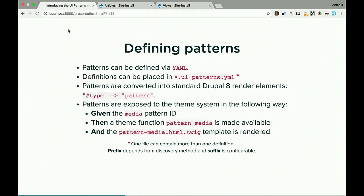So how do you define patterns? Patterns can be defined via YAML — that's the only option for now, but the plugin architecture allows this to be changeable. Definition files are named: name_of_pattern.ui_patterns.yaml (or module/theme name). Patterns are converted into standard Drupal 8 render elements — this is powerful because you can render a pattern using a standard render array with type 'pattern', then pass the pattern ID, fields, and all the mapping. This makes it consistent with Drupal core.